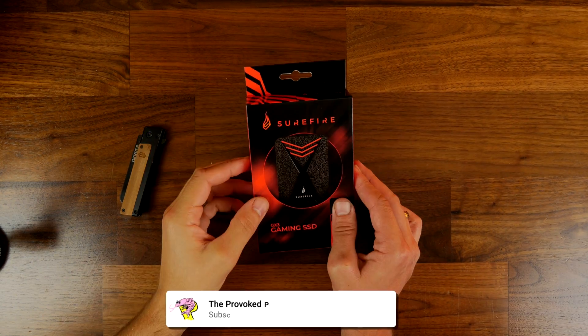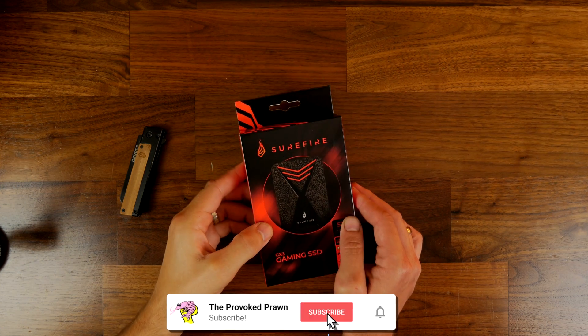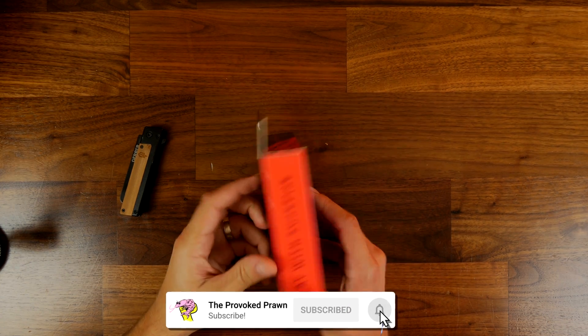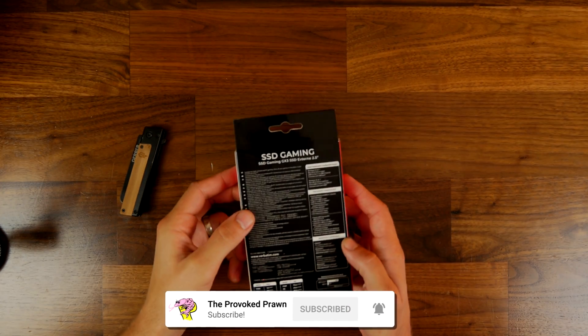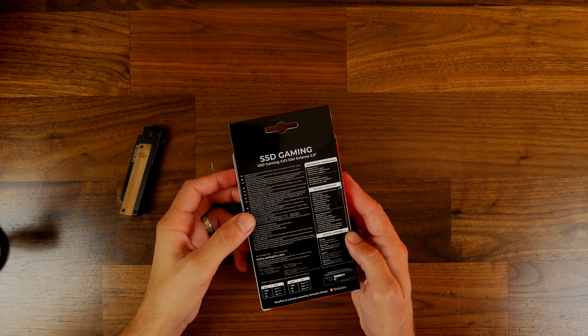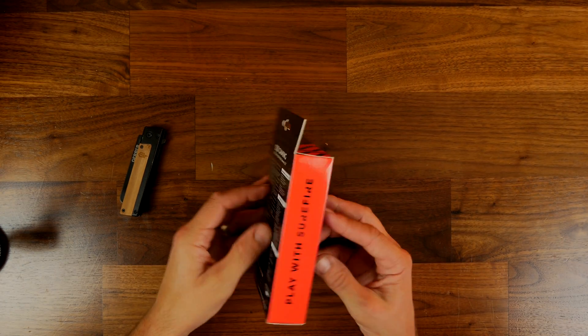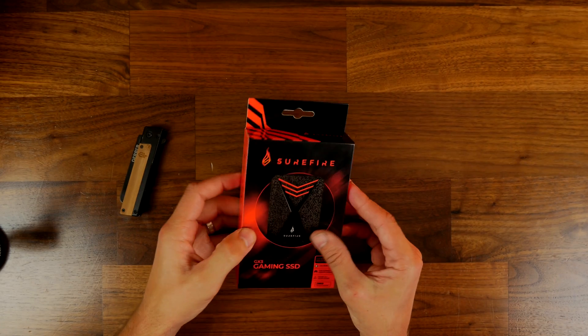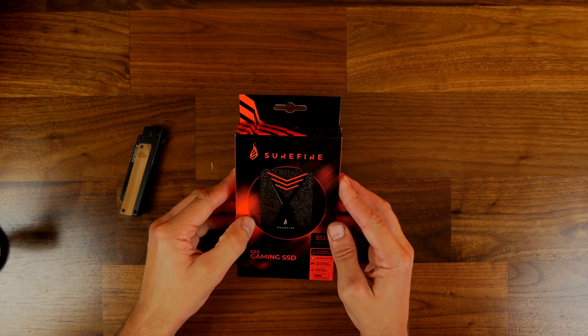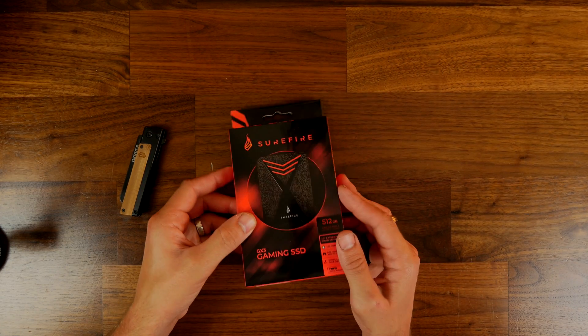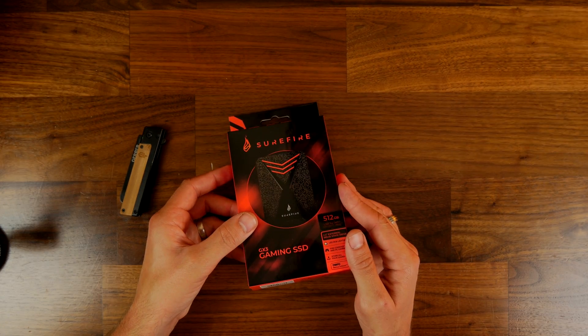This is an external drive with RGB lighting and a really stylish finish. This is an unboxing and installation video to talk to you about what's in the box and how you use this drive.